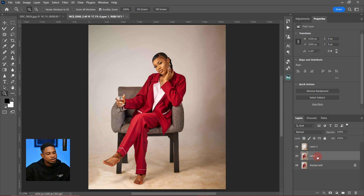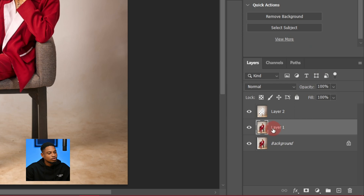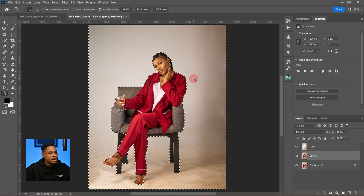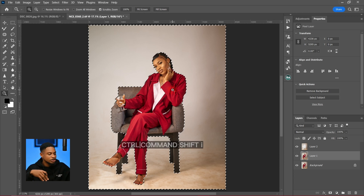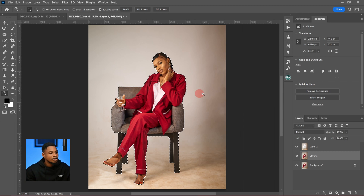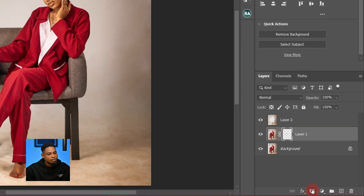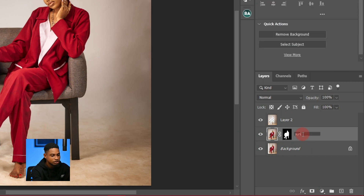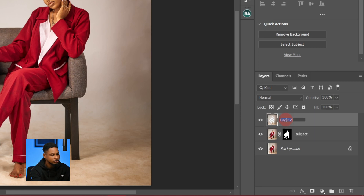I'm going to make another selection of the subject by pressing Ctrl and clicking on the background layer. The selection comes back, and I'll invert it again with Ctrl+Shift+I so my subject is selected. Then I'll click here to add a layer mask to the subject layer. I'll also rename this layer 'Subject' and rename the other layer 'Background'.